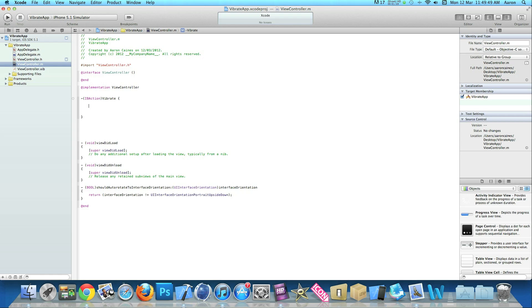Because the vibrating in Xcode is to do with the audio, we have to import a framework. The framework we need to import is audio toolbox. If you want to pause the video here to catch up on that little bit of code and where it's placed so you fully understand.